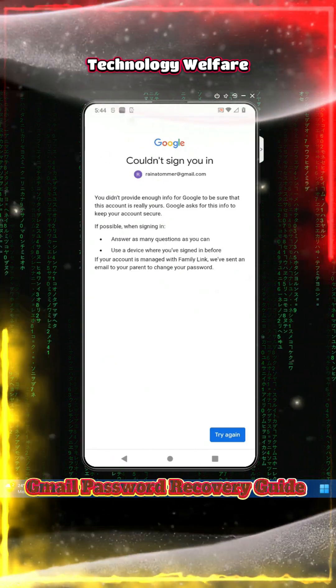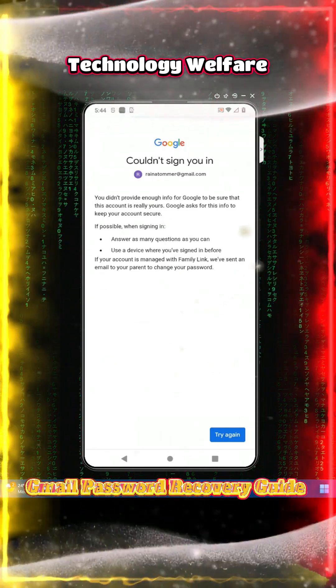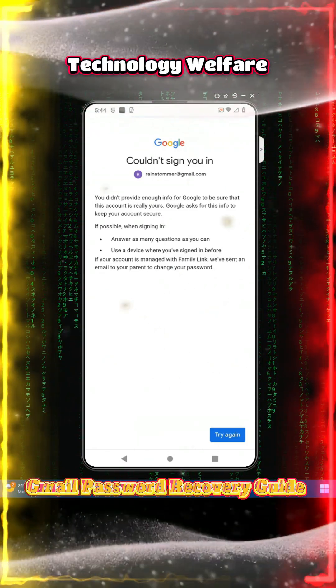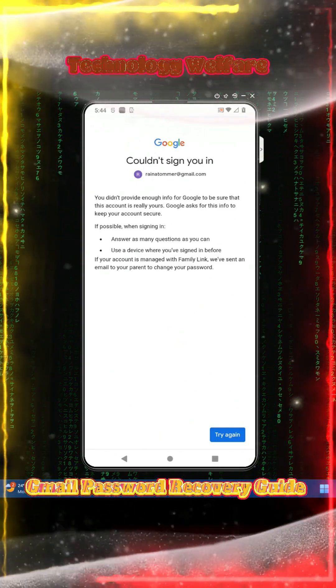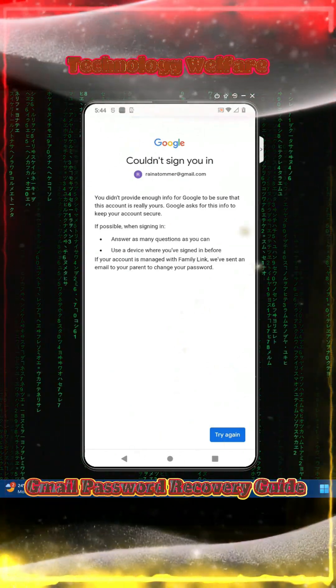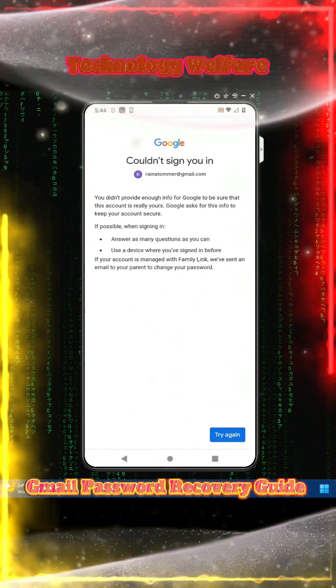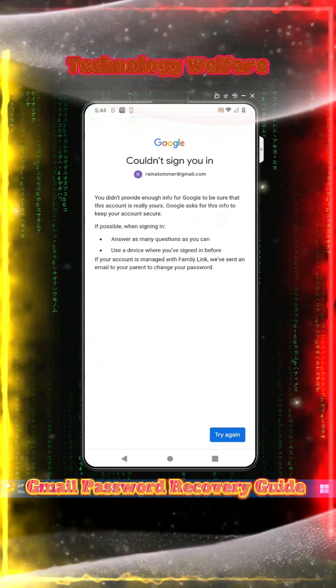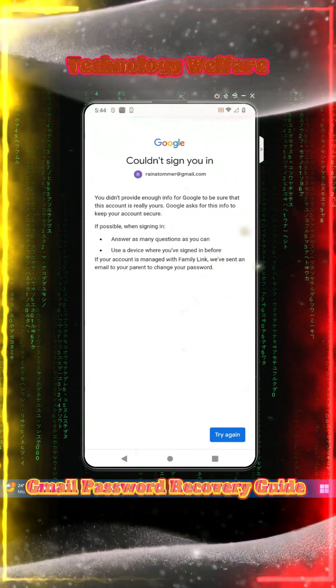Hey everyone, are you facing a Gmail sign-in issue due to forgetting your password? Now you don't have the recovery email and the recovery phone. Don't worry.